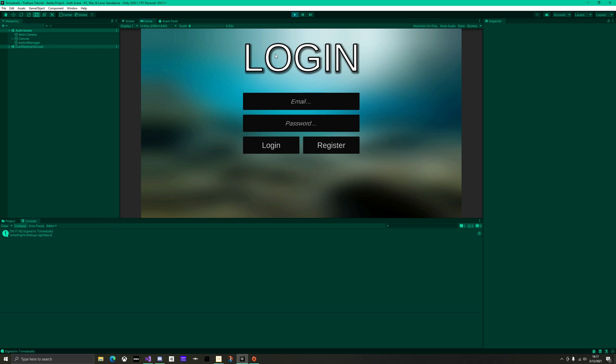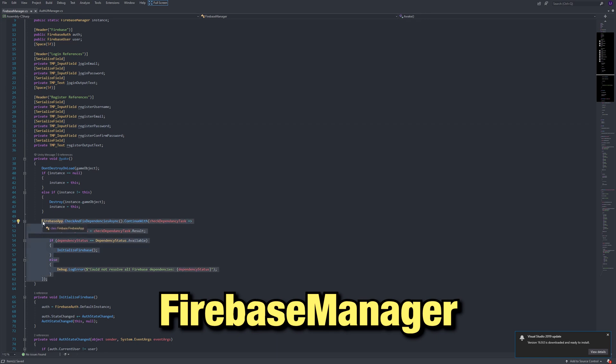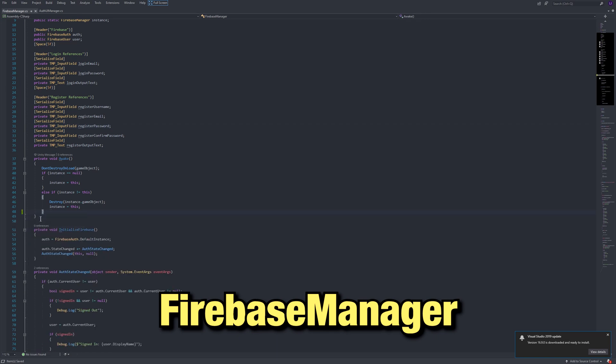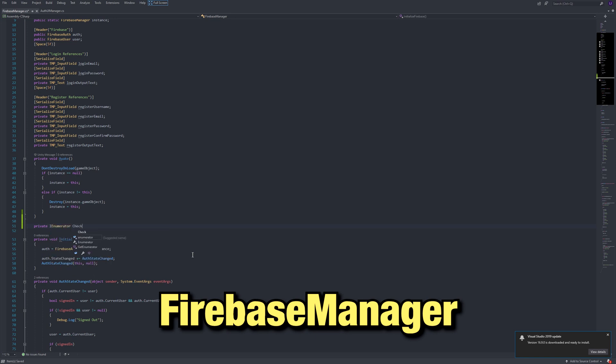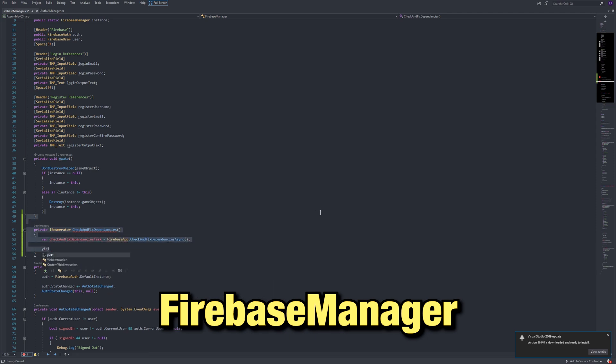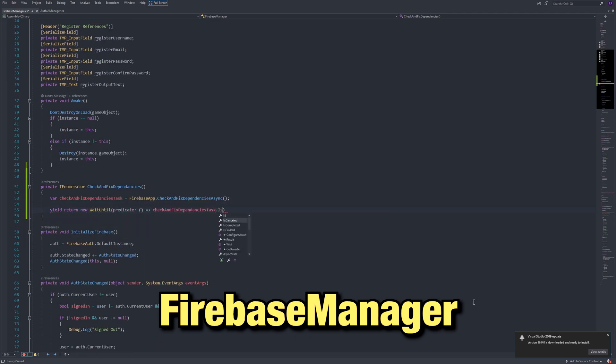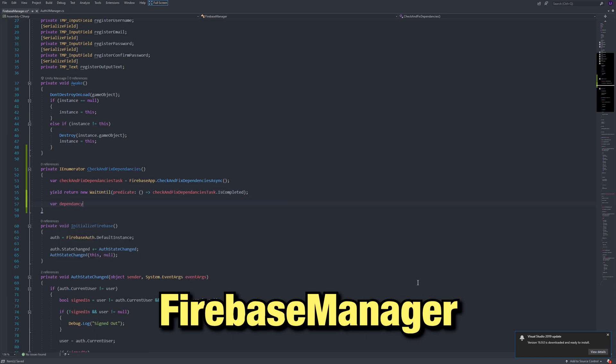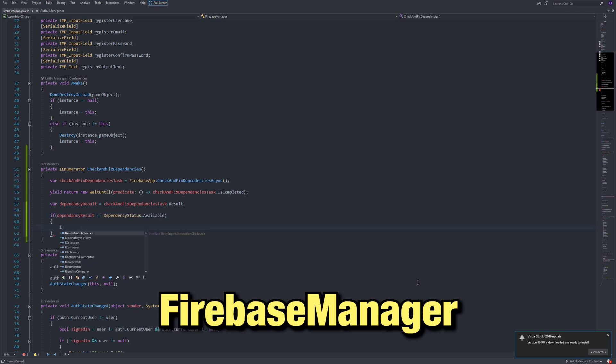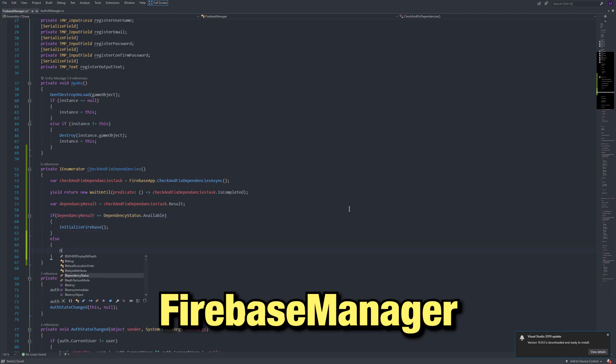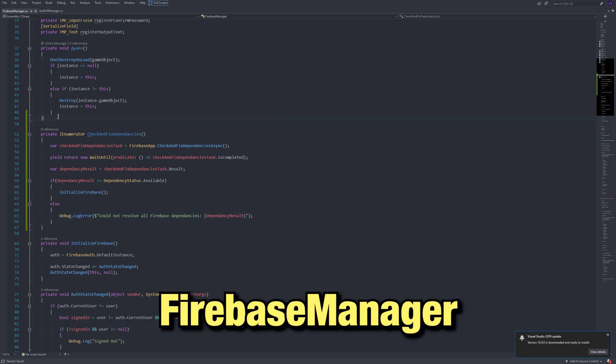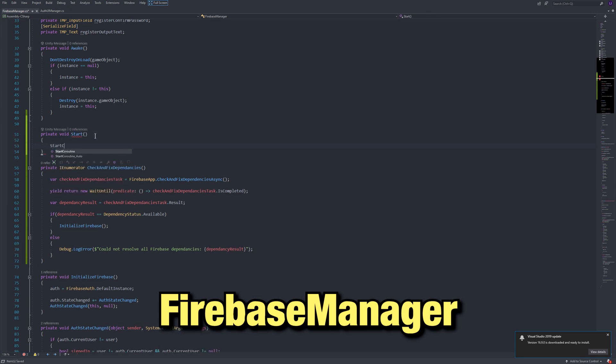Now let's add auto login. In the Firebase manager, delete the check and fix dependencies logic at the bottom of the awake method. Instead, create a coroutine and follow the structure that we have been using for most Firebase logic. Make the call and hold it as a variable. Wait for the task to be completed. Then get the result. If it is available, then initialize Firebase, and if there is any error, just Debug.LogError it. Call this coroutine in a start function.